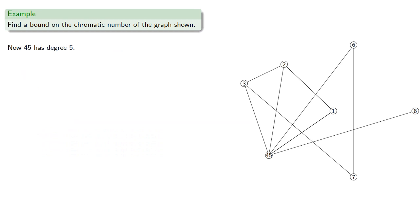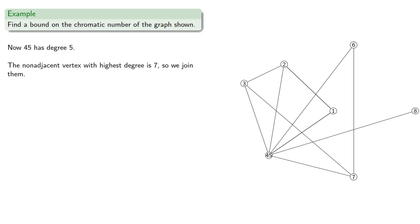Now, this new vertex 4,5 has degree 5. The non-adjacent vertex with highest degree is 7. So we join them, then contract along the edge.